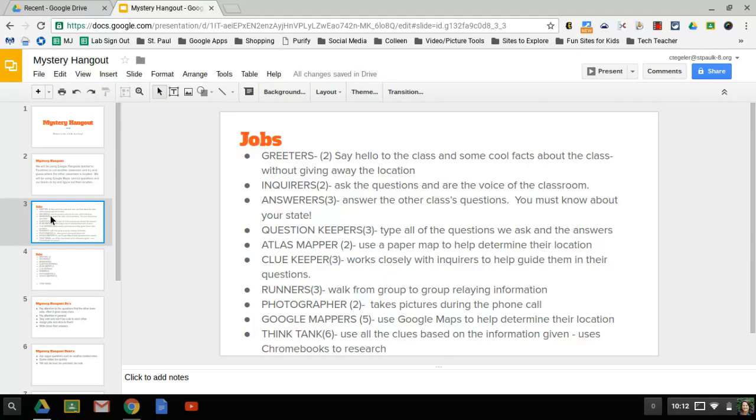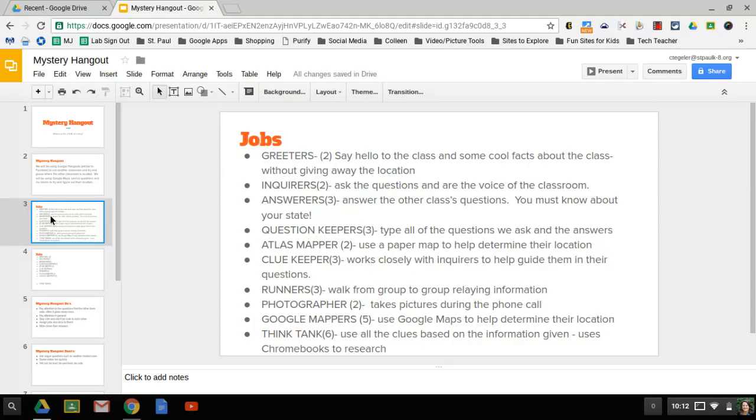We're going to have an atlas mapper. I'll bring two maps for these people, paper maps, so they can kind of cross off areas that we know that our mystery classroom is not in. We're going to have three clue keepers. They're going to work closely with inquirers to help guide them in their questions.